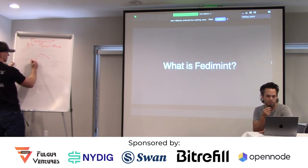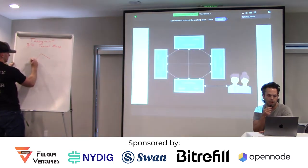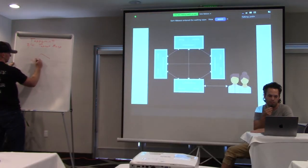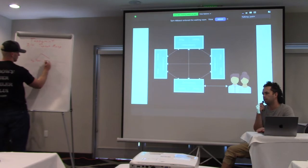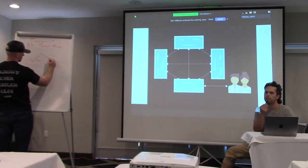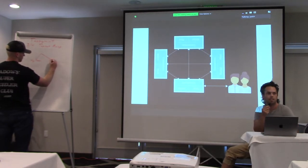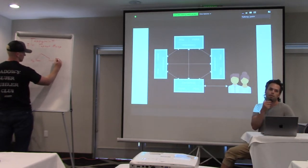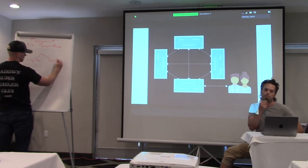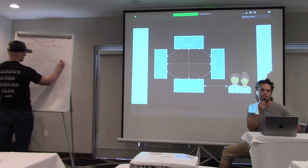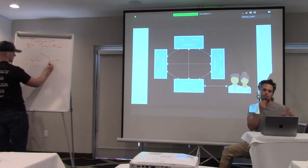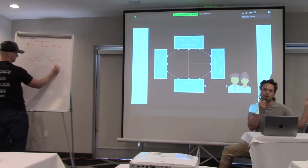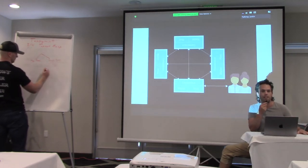What is Fedimint? These are some slides from a talk earlier. It's a framework for building federations. Federation is a scriptable multi-sig, a multi-sig that can have smart contracts running inside it.